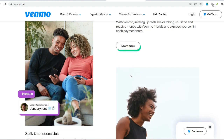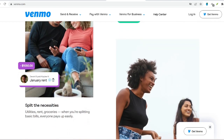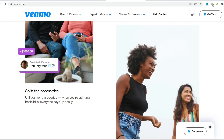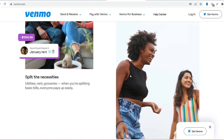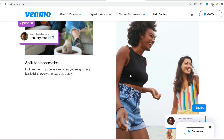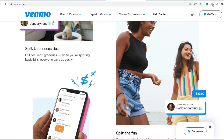By following these simple steps, you will be well on your way to receiving money on Venmo. With its user-friendly interface and secure platform, Venmo offers a convenient and efficient way to manage everyday financial transactions with friends, family, and even small businesses. Remember, responsible money management is key — use Venmo wisely and enjoy the ease of sending and receiving funds in today's digital age.